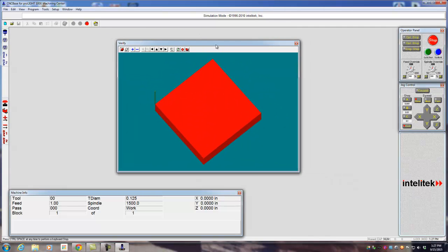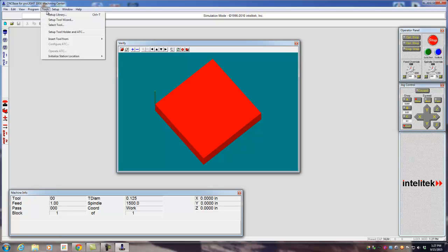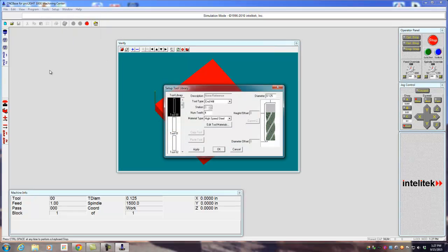Before we get going too far, there's a few setup things that you're going to need to do. The first thing you're going to need to do is go to Tools and go to Setup Library.